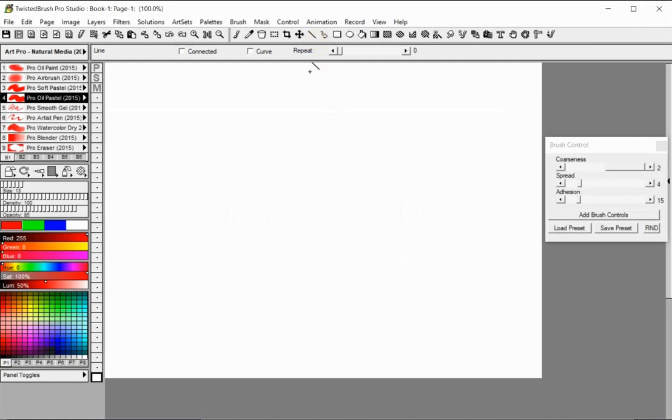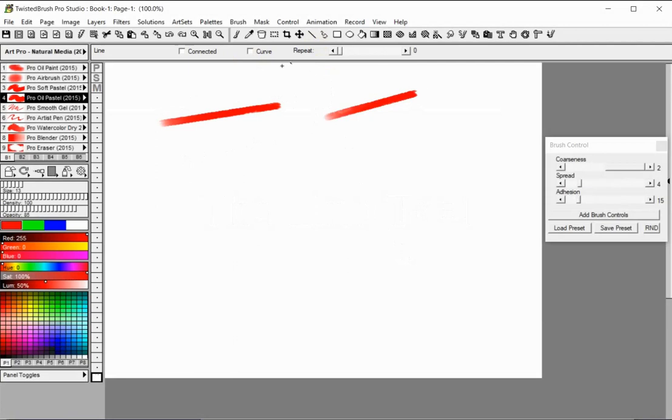The Line tool uses your currently selected brush and color to draw straight or curved lines. When the Connected option is checked, each line will start at the end point of the previous line.